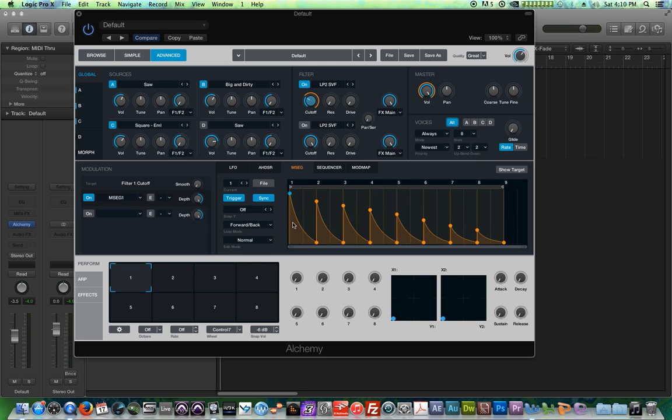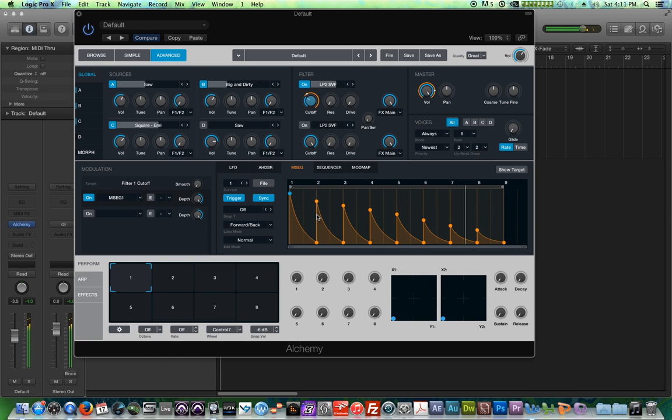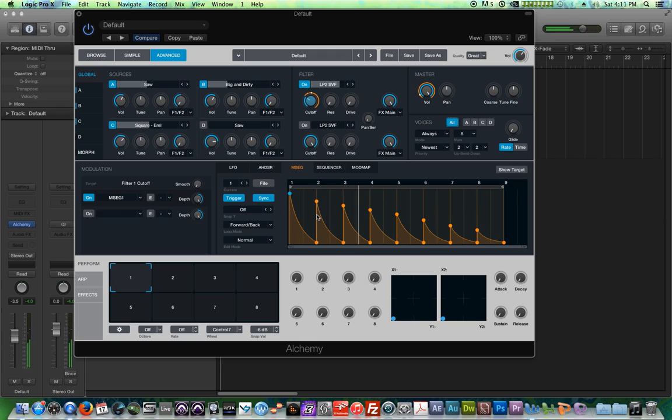So I find continuous mode to be a little bit more musically useful. There's also forward and back, where it plays the loop forward and then backward. So that's pretty cool.